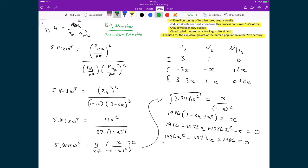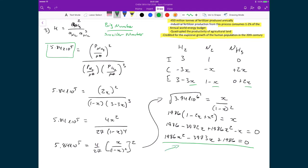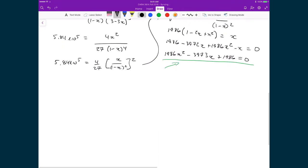Some might wonder why we can't simply drop X from the denominator as an approximation. The reason is that this K value is very large. When K is very small, the changes are small and X can be neglected. But here, because K is very large, X is also large, so we must solve using all terms.